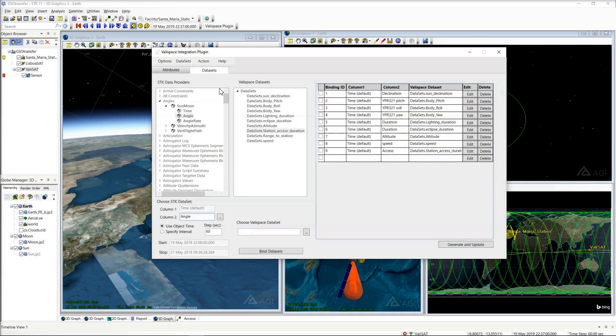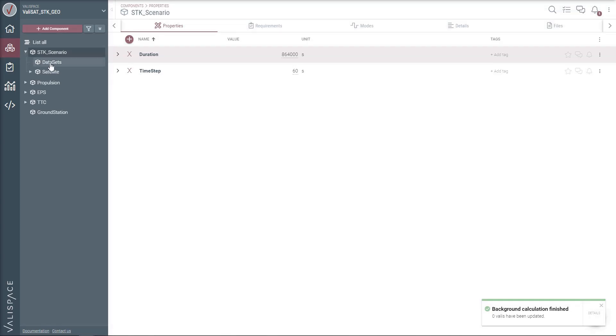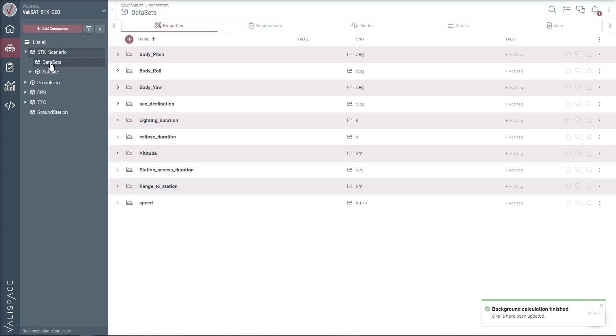Here we have several mission-related datasets bound to the respective dataset values. Select the datasets and use the generate and update button to generate the dataset from the SDK engine and push it to the Valispace project.